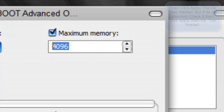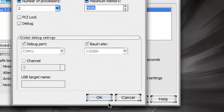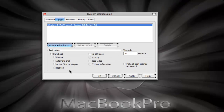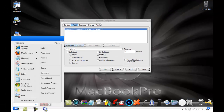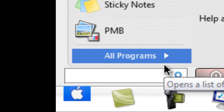If it's checked, uncheck it; if it's unchecked, check it and then put in the maximum value. Click OK, then OK again, click Apply, then OK — and then you have to restart your computer.